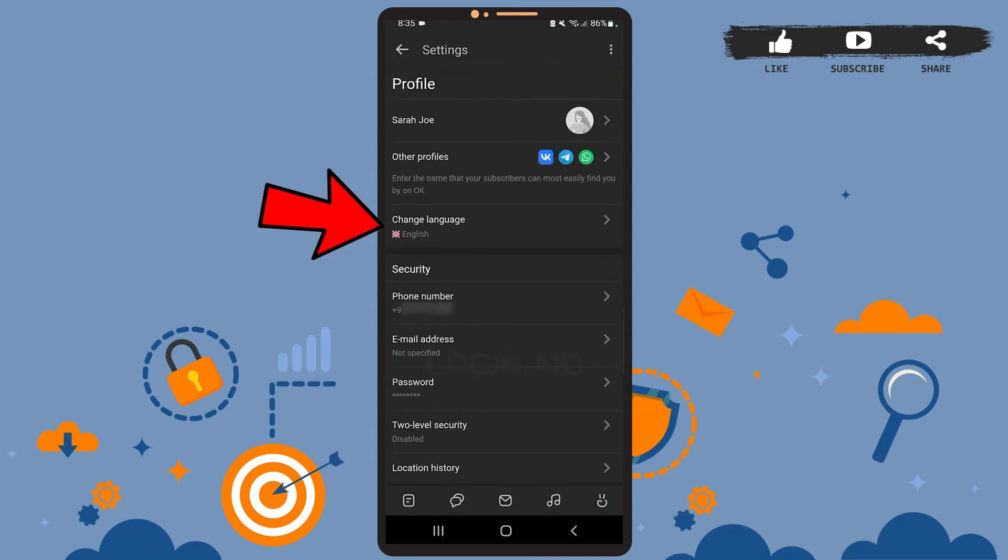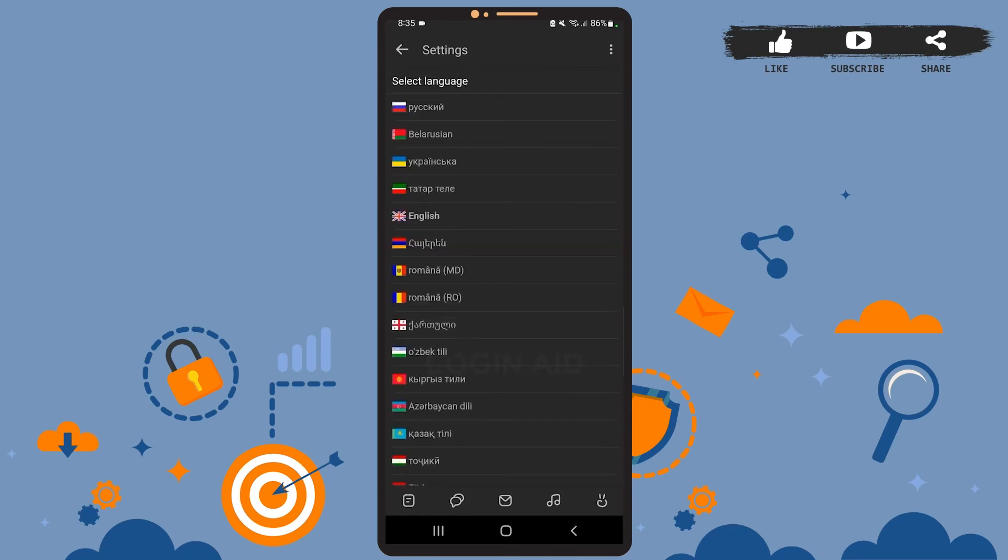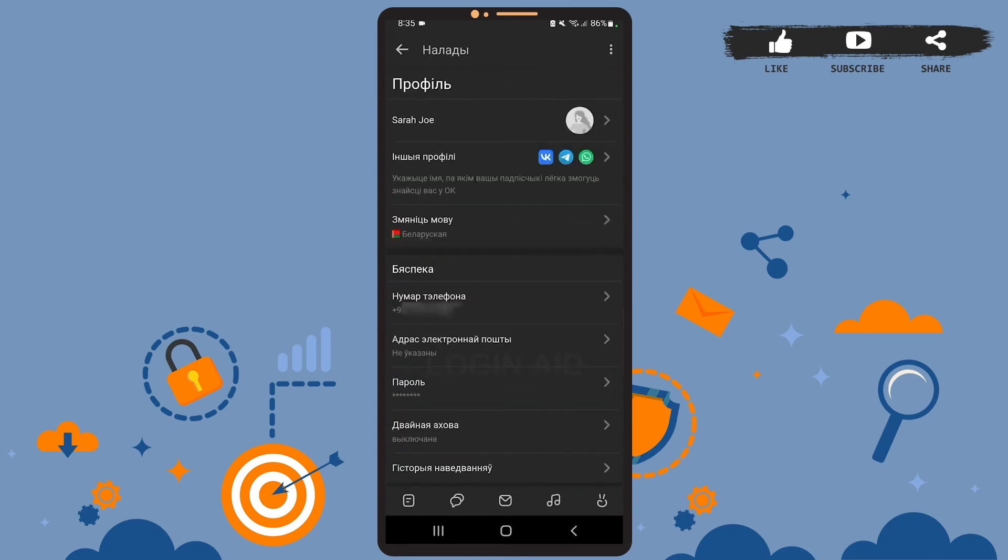Now you can choose whichever language you want to from this list. After you choose the language, wait for a few seconds and you can see that the language has been changed.